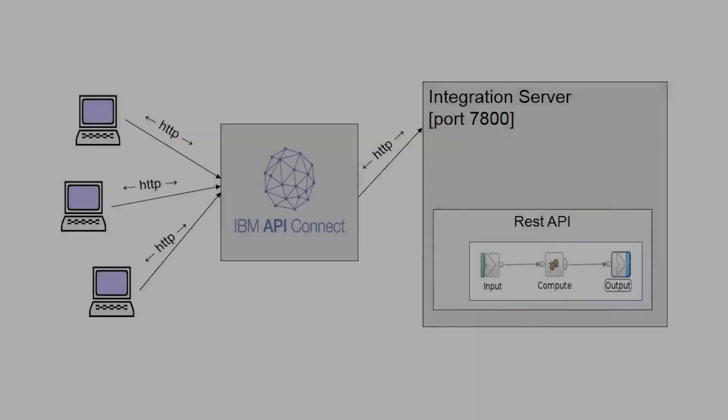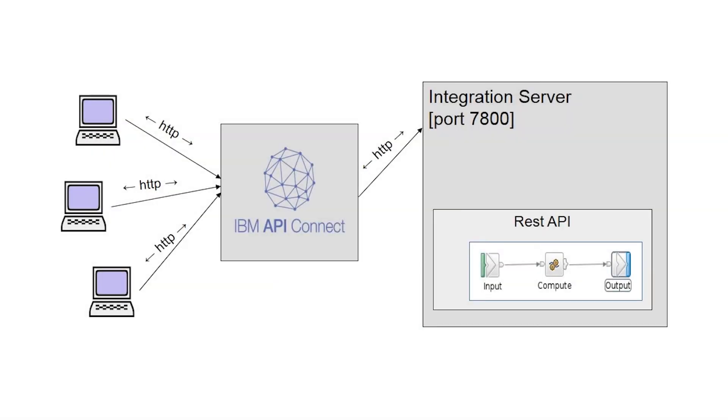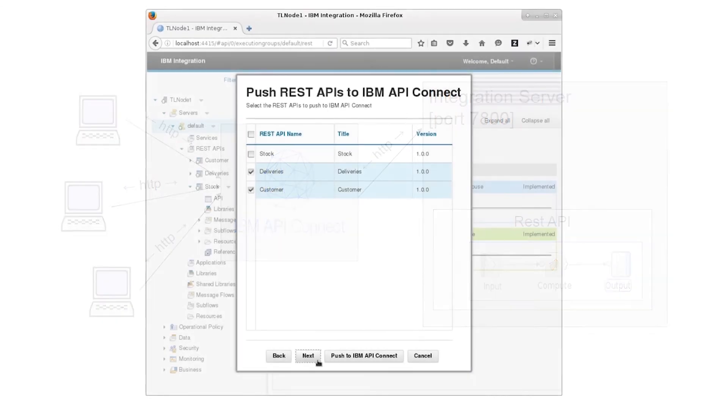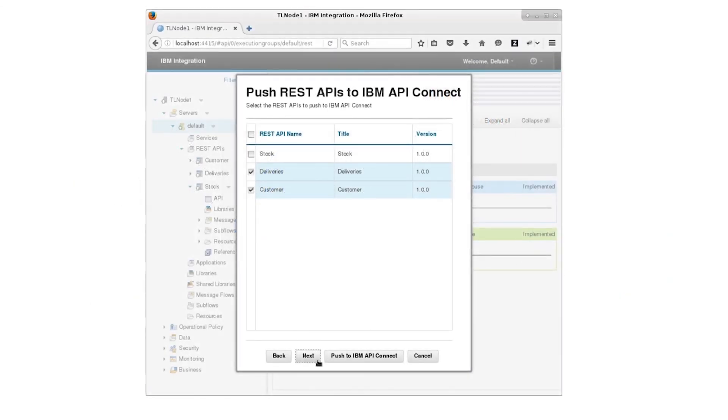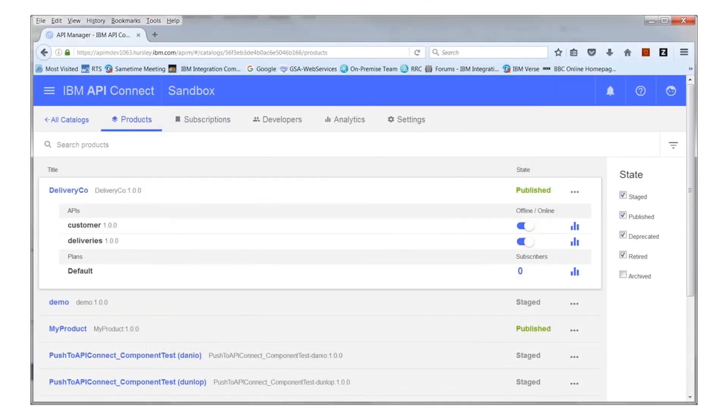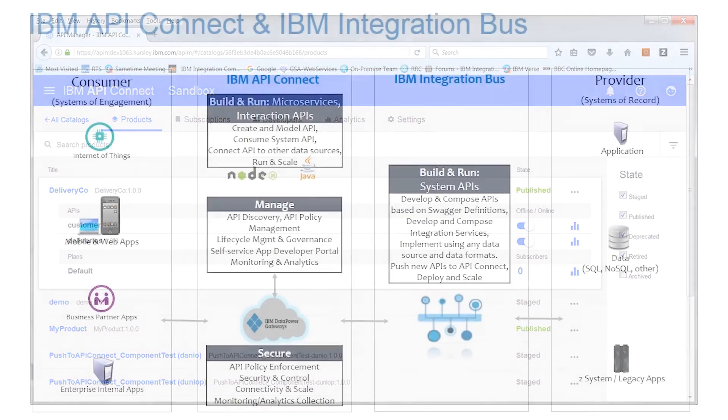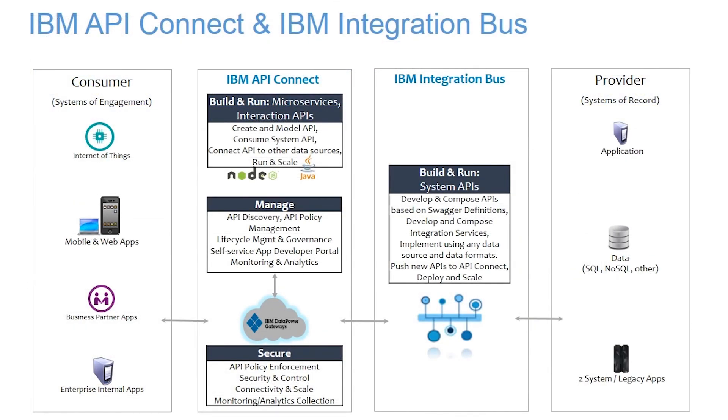In this tutorial, we have demonstrated how an IIB developer or IIB administrator can easily push REST APIs to IBM API Connect using the IIB toolkit, web user interface or command line. You can specify the REST APIs are part of a product which is optionally staged in a catalog. The product can be published so that the APIs are available to your organization in API Connect. This seamless integration between IBM Integration Bus and IBM API Connect allows you to easily create, deploy and manage your REST APIs for your organization.